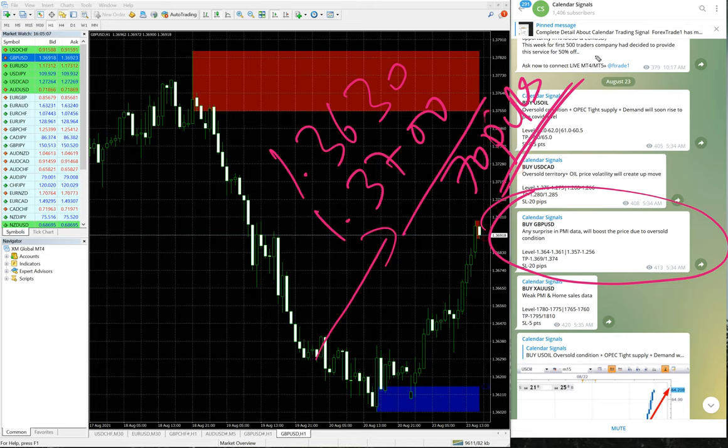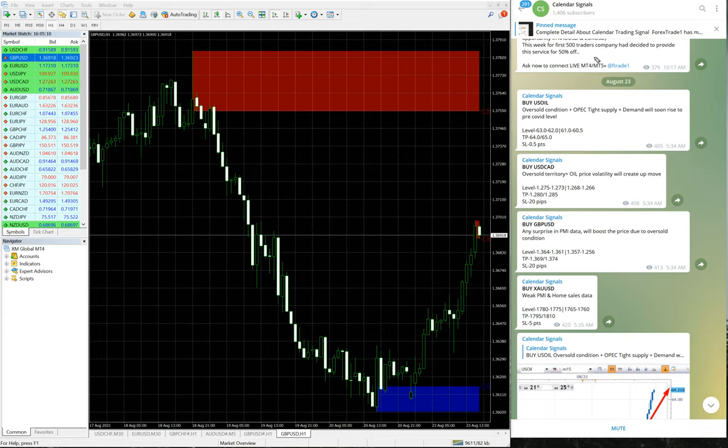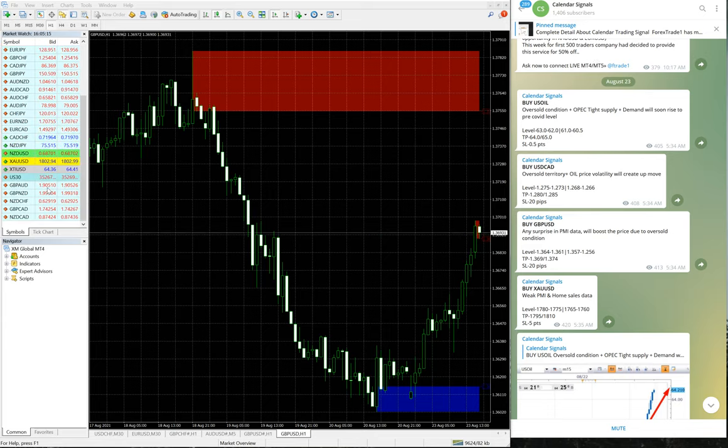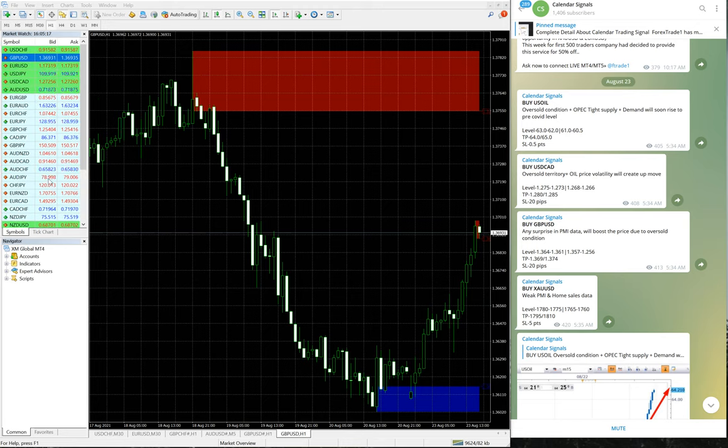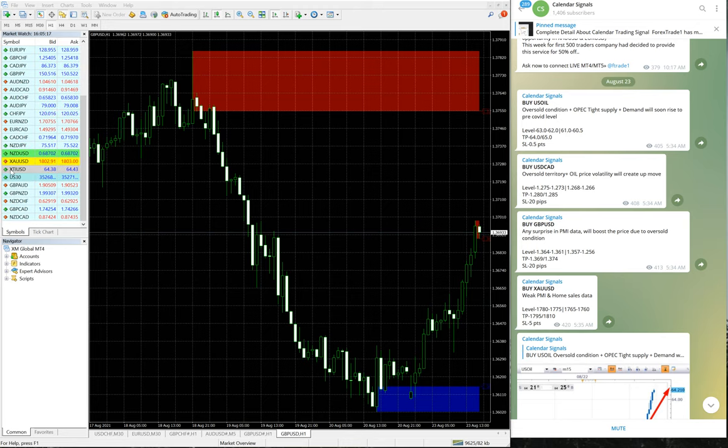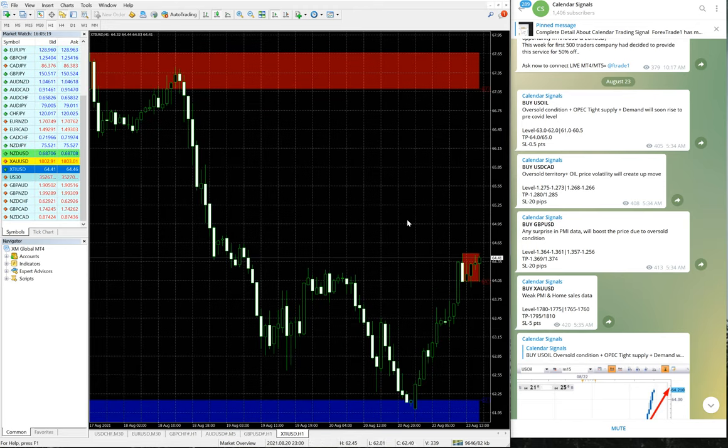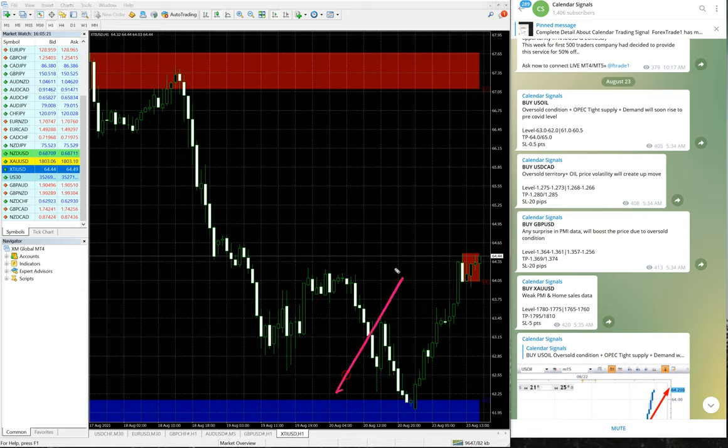Then we'll move on to the next signal, which is oil. Once again, oil performed very well and gave a very good profit. This is the oil chart. As you can see, the evident clear uptrend.